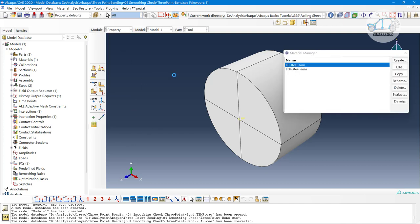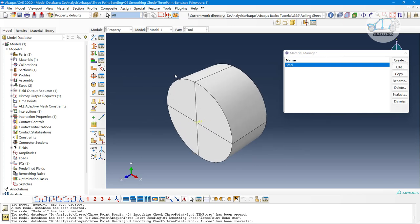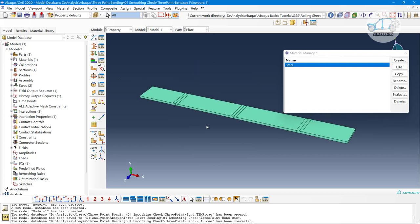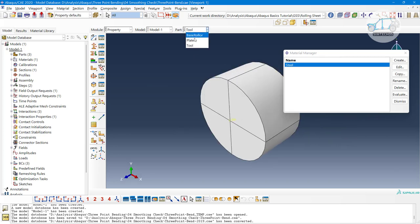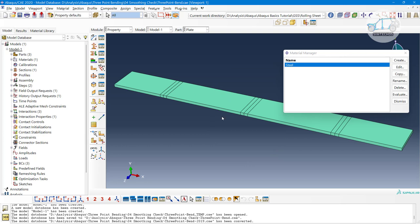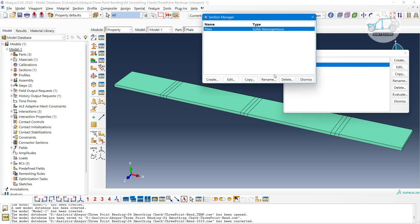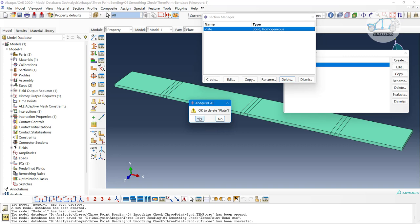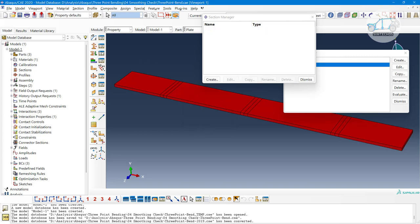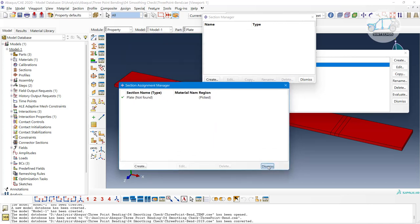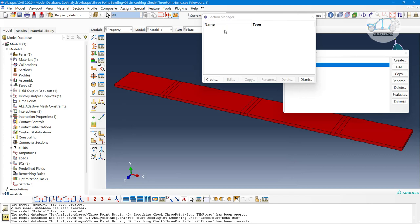After the part module, we have the property module. In the property module, we create materials and assign them to different parts. Parts visible in gray color have no property assigned, while the colored parts have properties assigned. Red color means a property was previously assigned but has since been deleted due to some error — that red color will be visible to you.